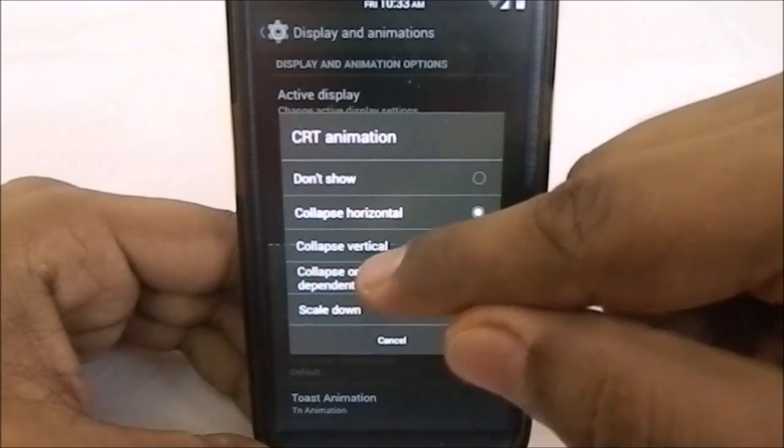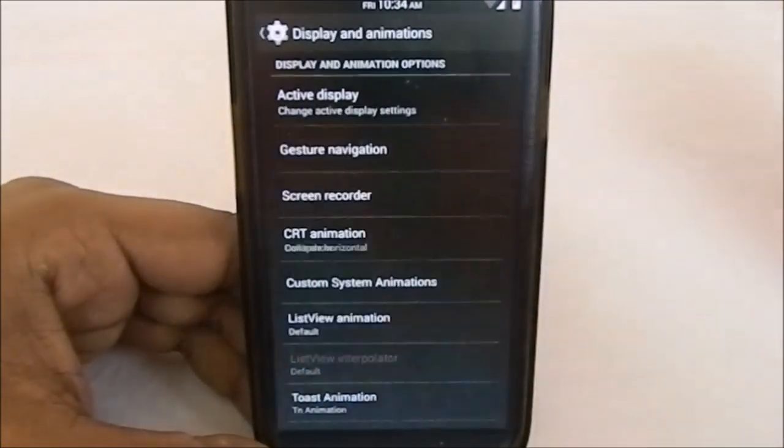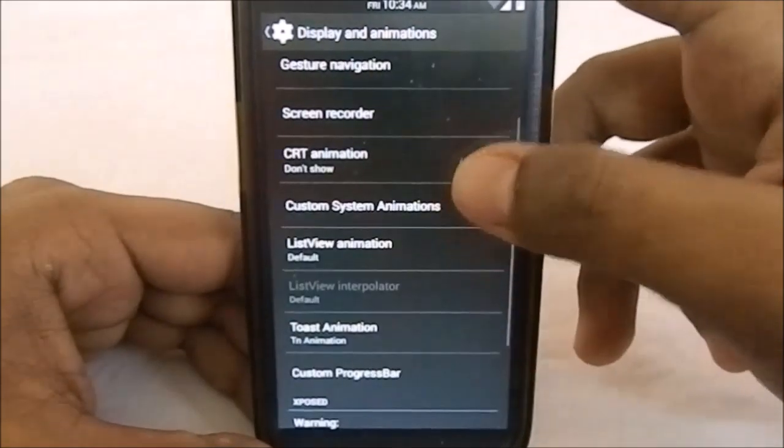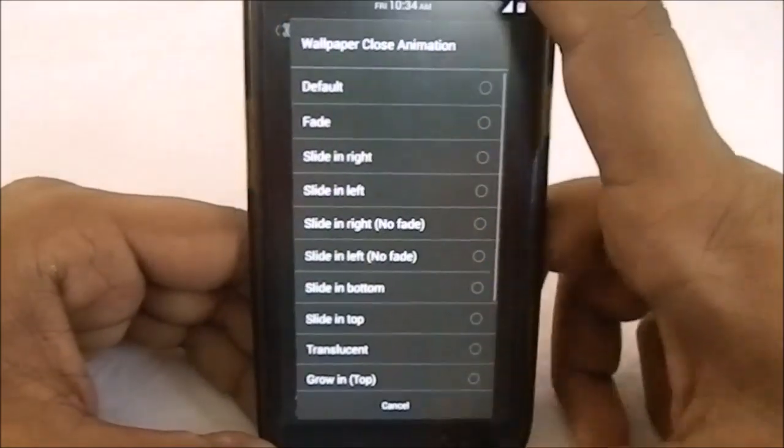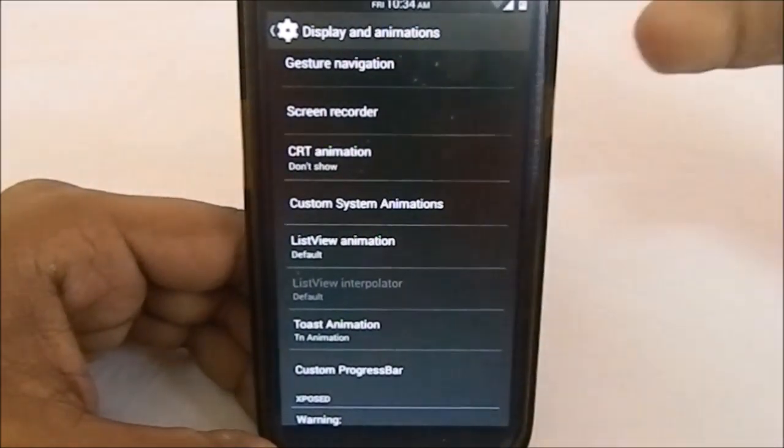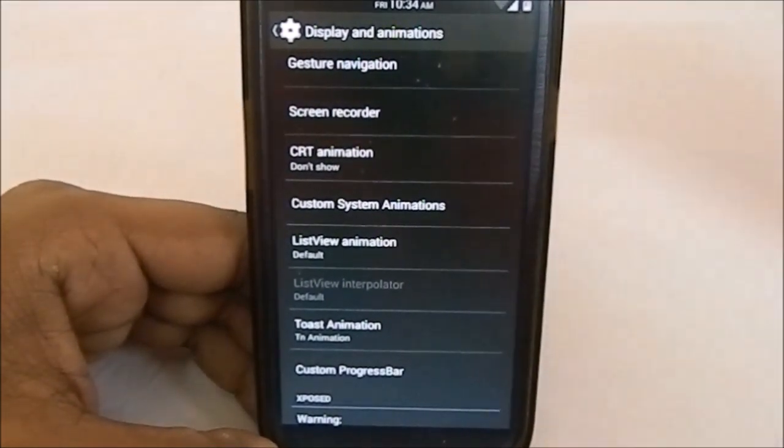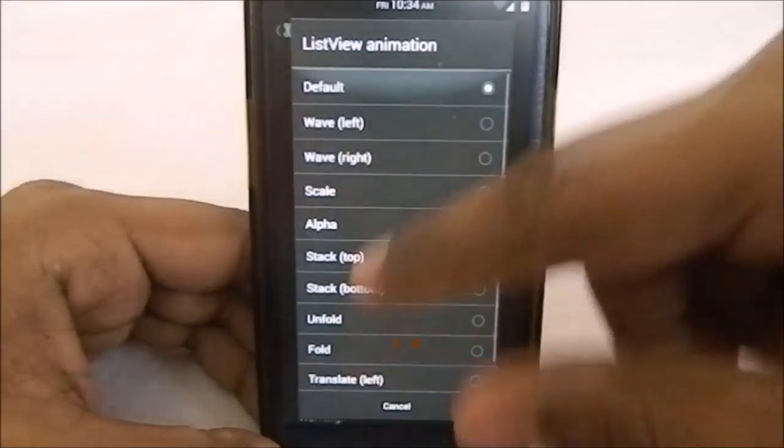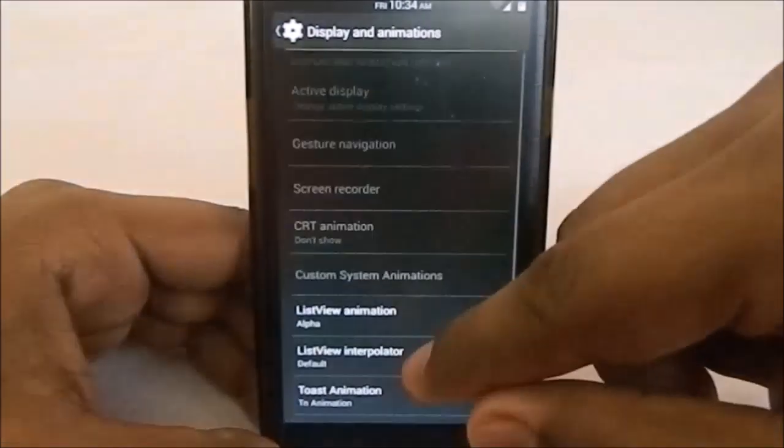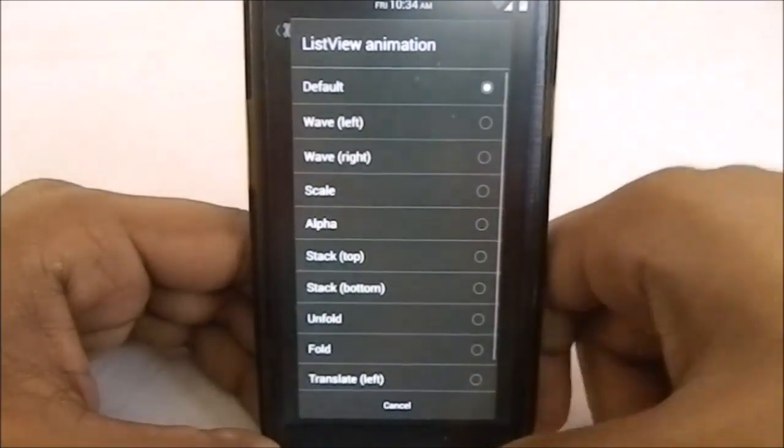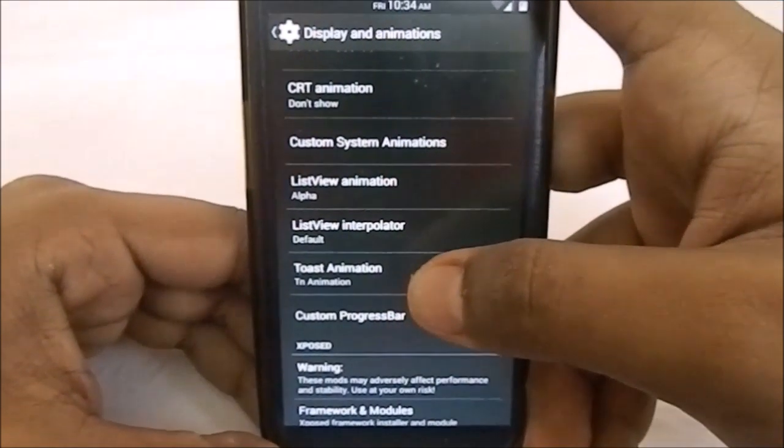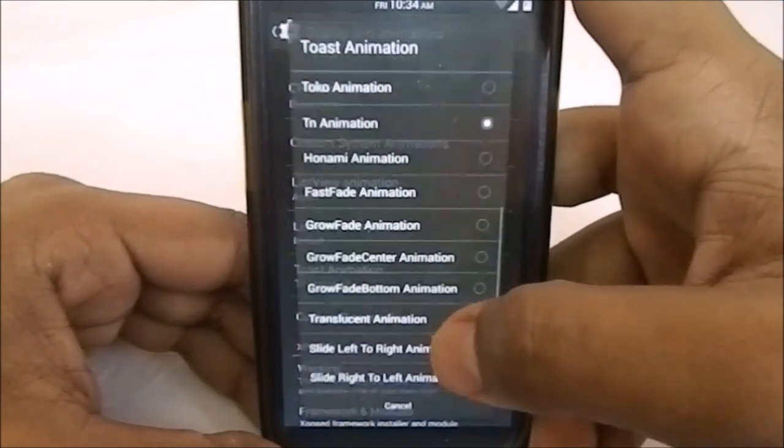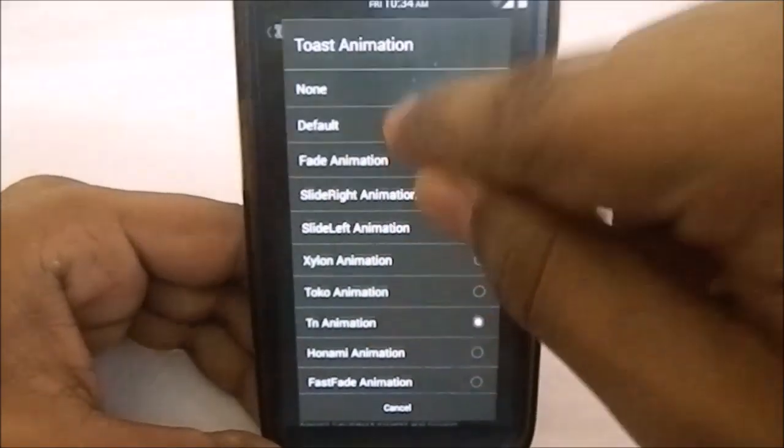It has custom system animation, which is an OKP system animation. You can change every aspect of the animations that occur in opening a window, closing a window, anything like that. You have list view animation, which is pretty neat. I'm using list view animation of alpha, which is pretty good.